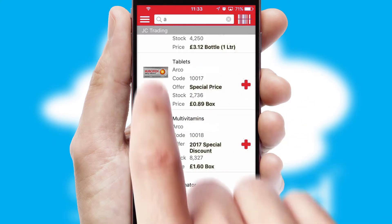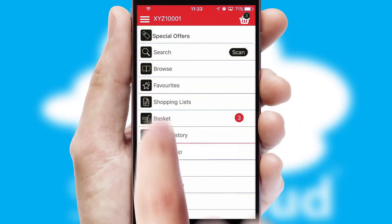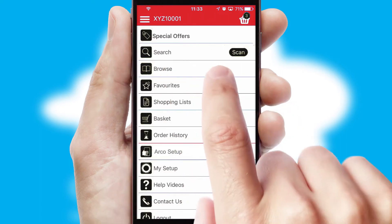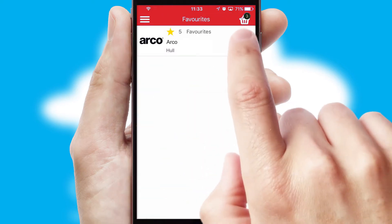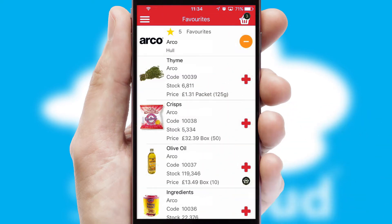Re-ordering regular items is quick and simple, as you can maintain your own list of favorite products.